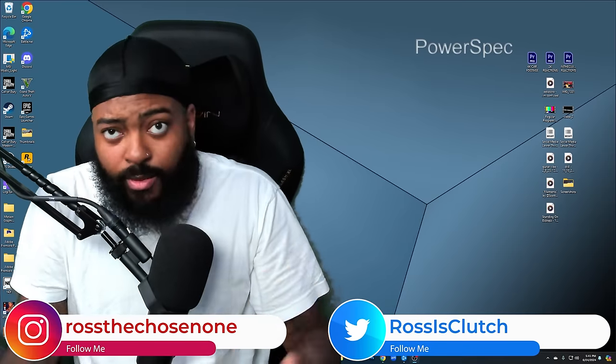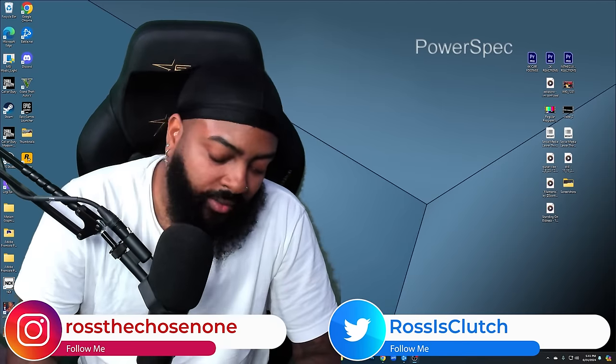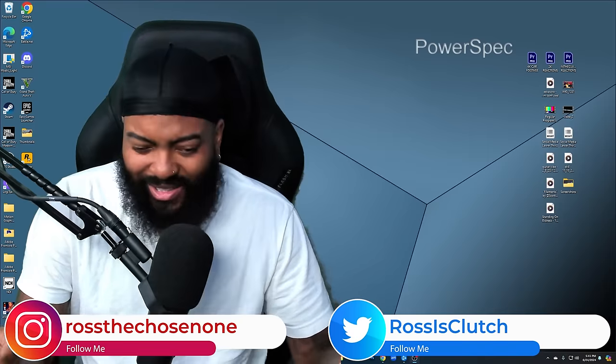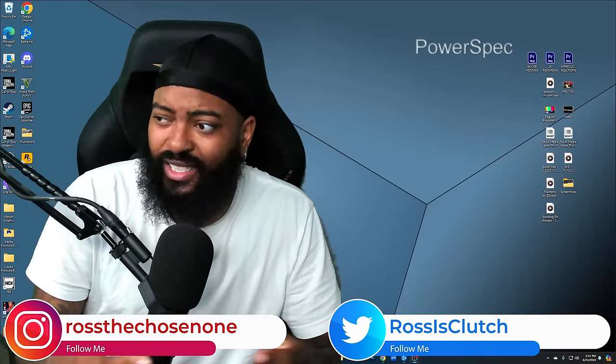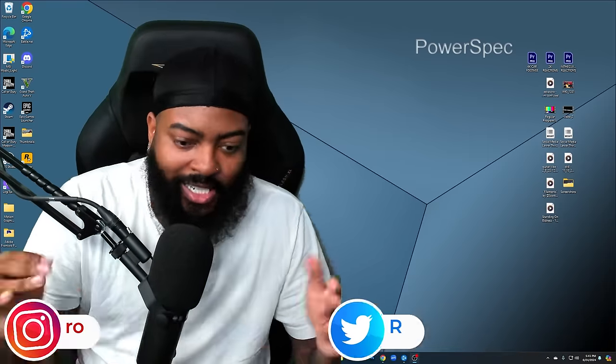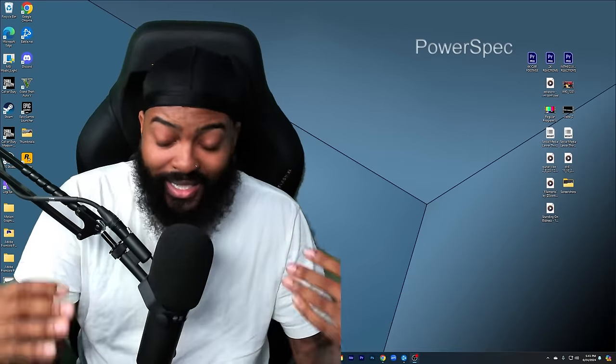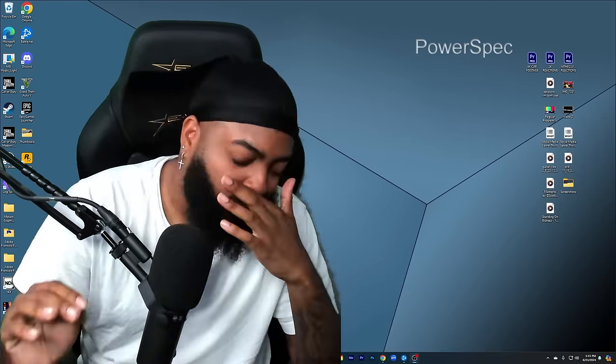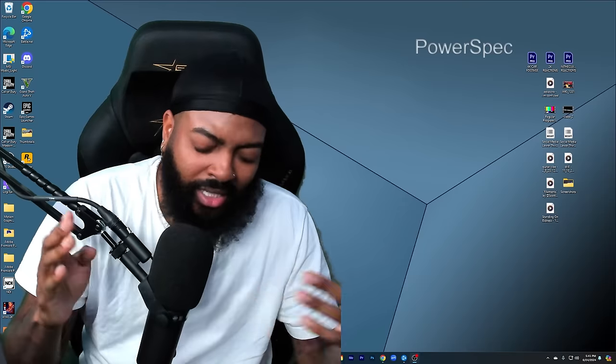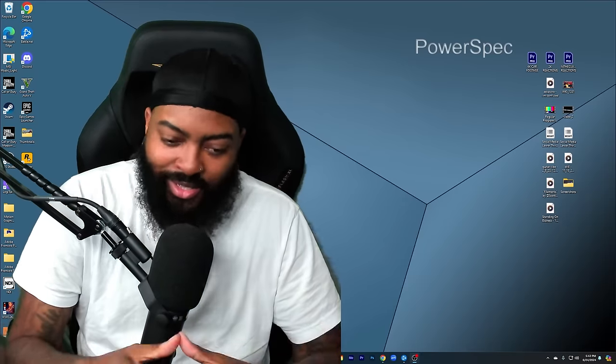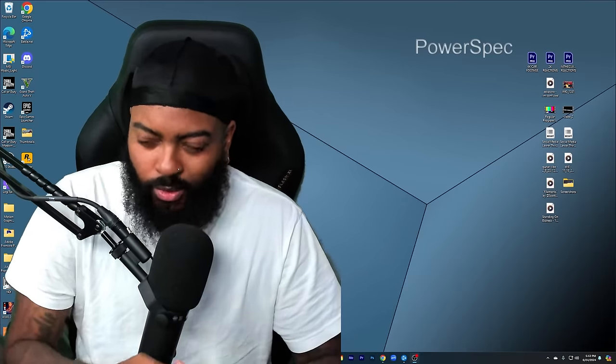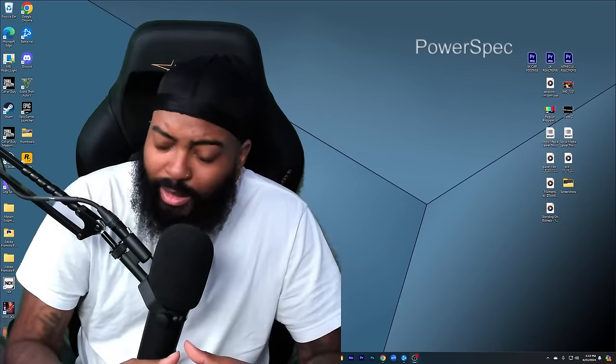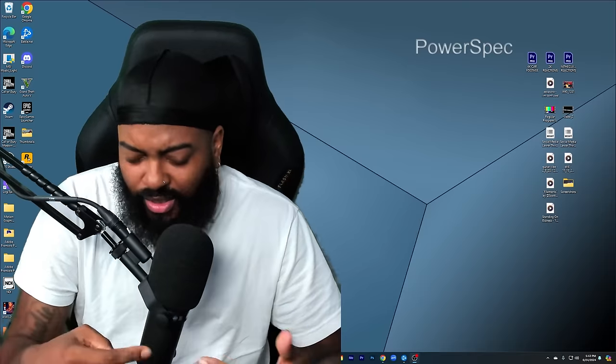What's good y'all, it's your boy Ross back again with another video. Your boy is still kind of under the weather, so that's why I hadn't really posted any extra videos today. I planned on posting a lot more, but I just wasn't really feeling well earlier today. But I've been taking my medicines and feeling a little bit better.